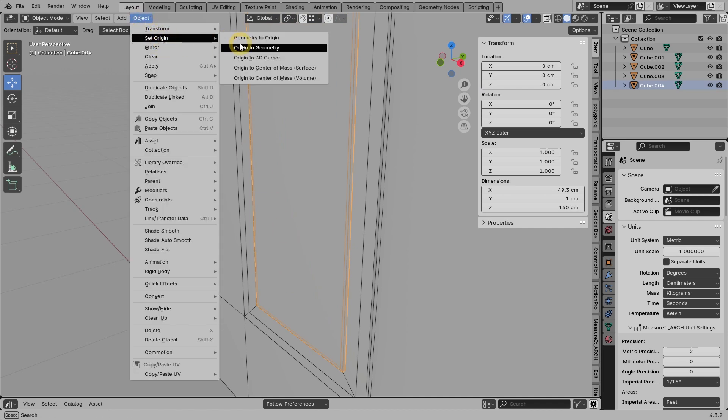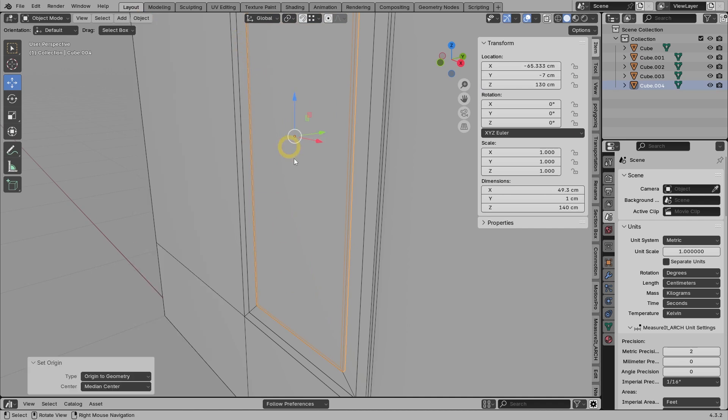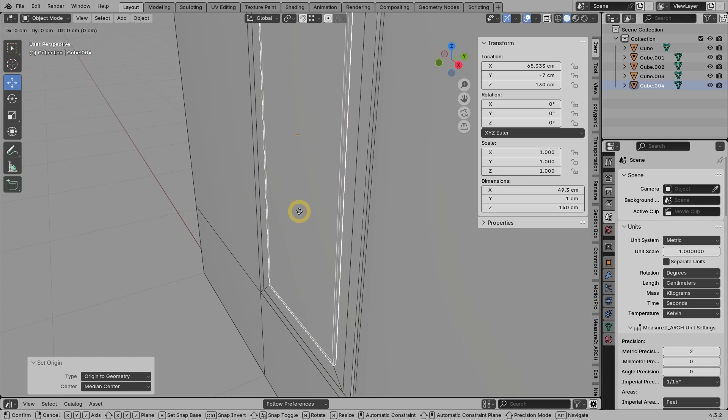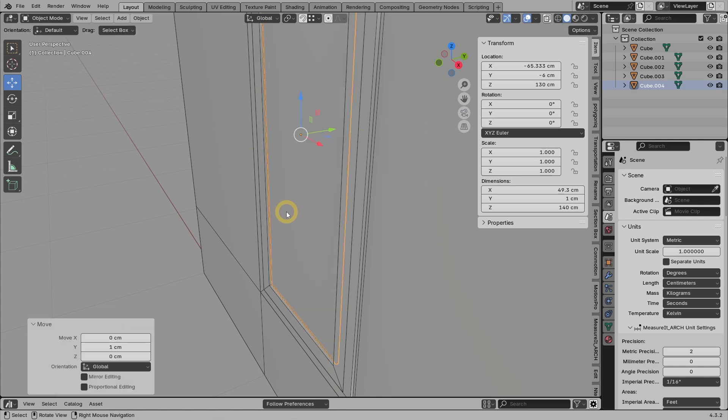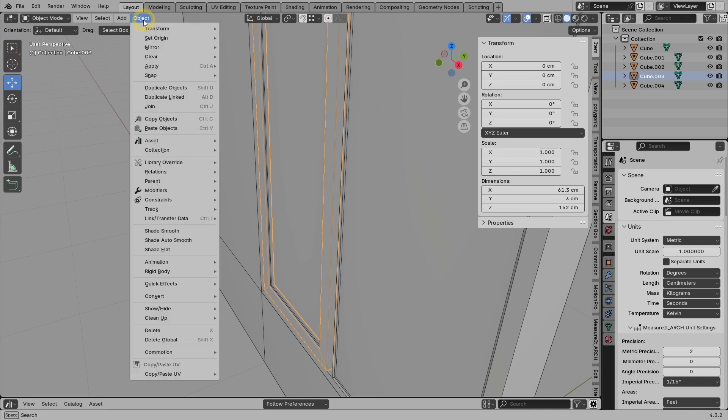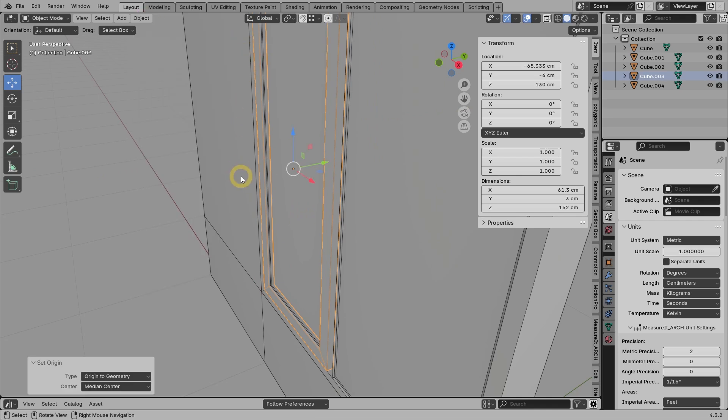Position the origin point so that it is in the center of the object. Press G, Y, and 1 to move it back 1 centimeter. I forgot to set the origin of the sashes object to be centered as well.